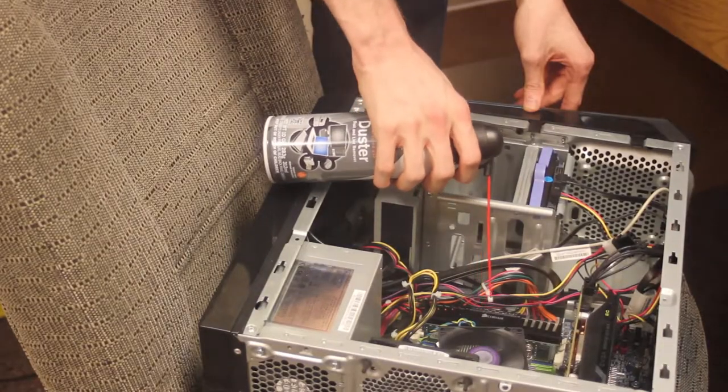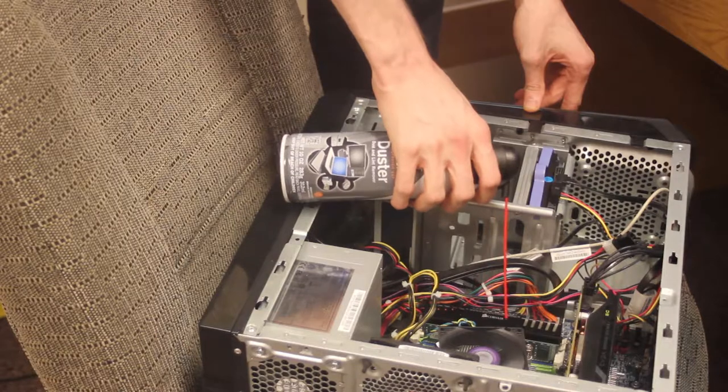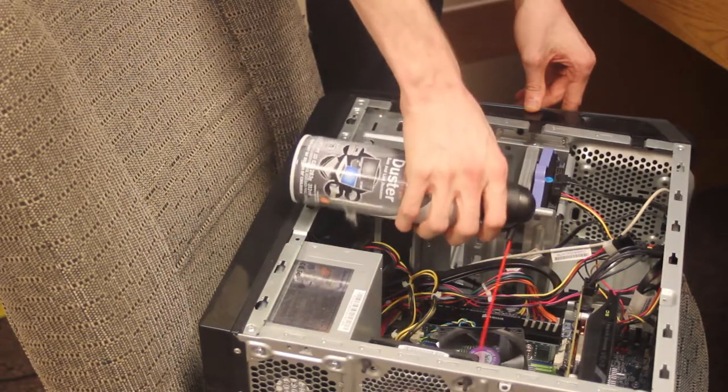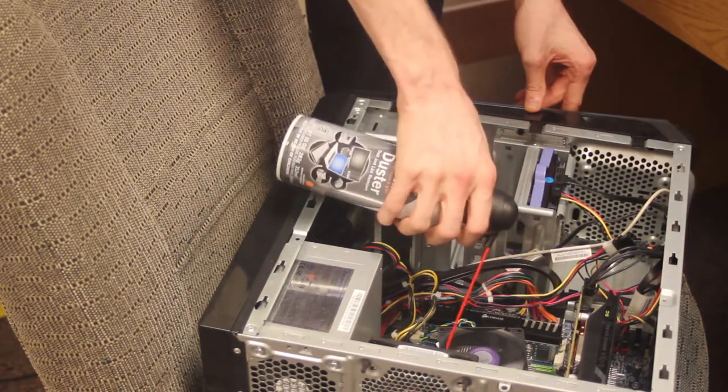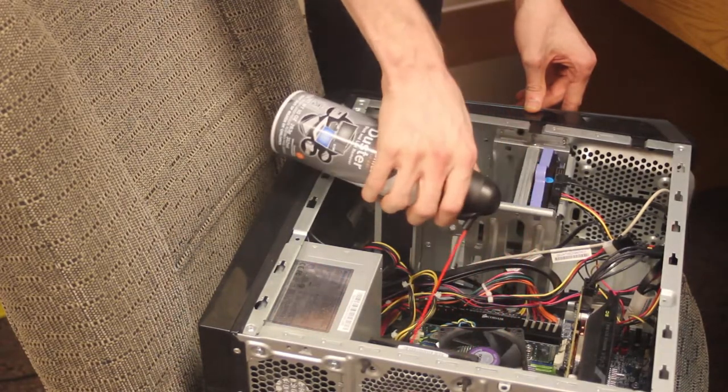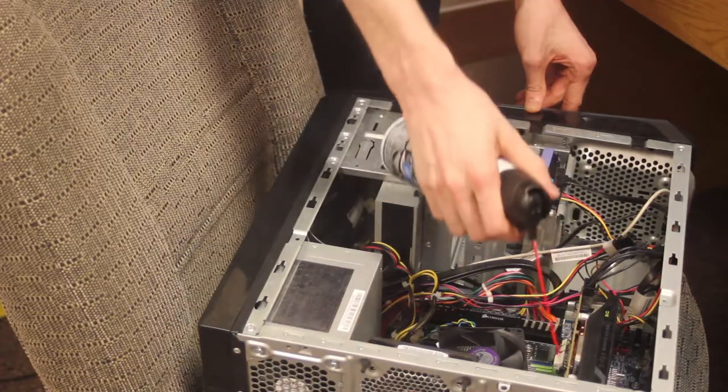If there's any dust buildup on fans especially, the dust could impede its motion, causing the fan to fail which would eventually cause the part that the fan is cooling to overheat.